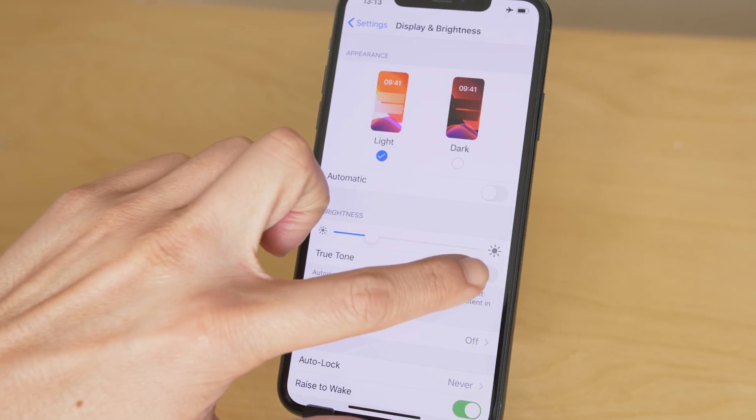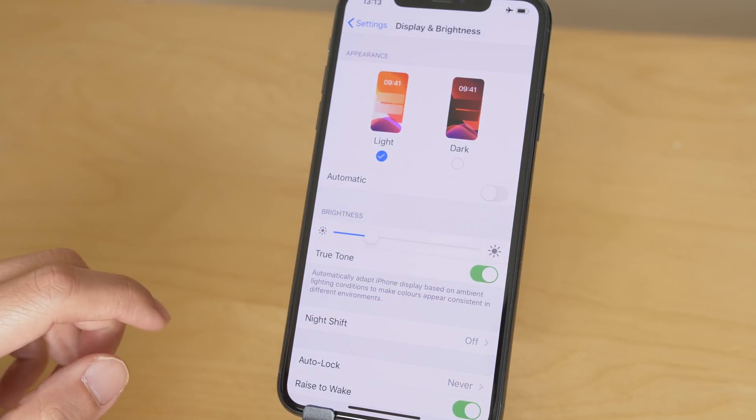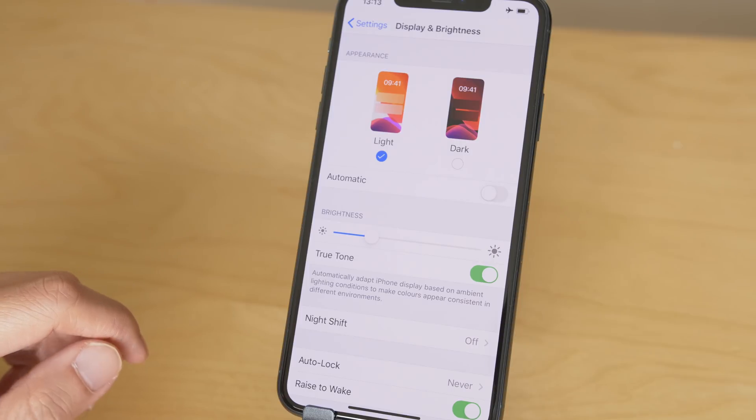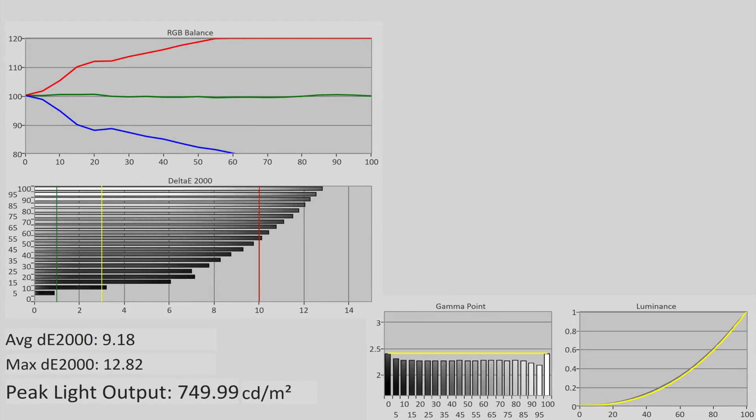True tone automatically changes the color temperature based on detected ambient lighting, and would introduce a visible red tint in a dimly lit room with incandescent lighting.